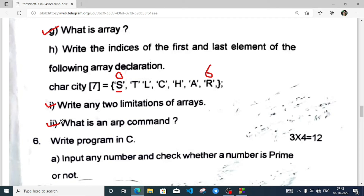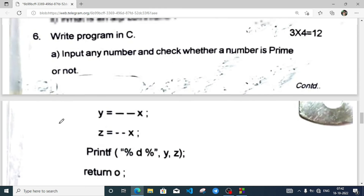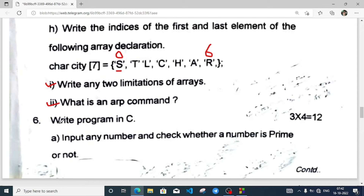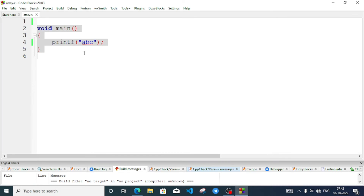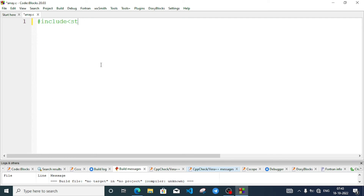Input any number and check whether the number is prime or not. Let's code this. First we need the header file: #include <stdio.h>, then we need a main function. We will give the return type as void.